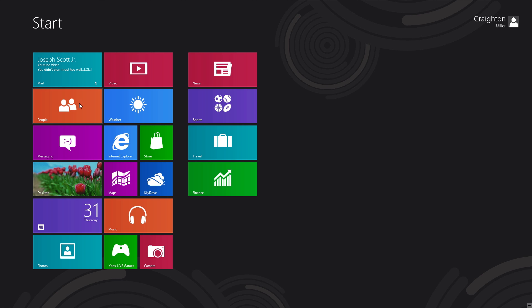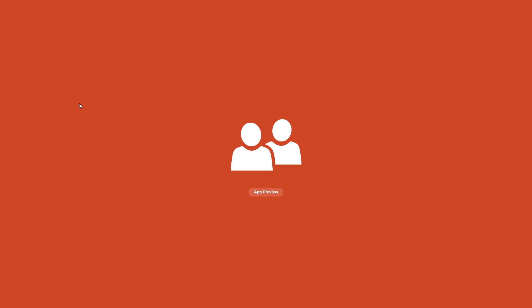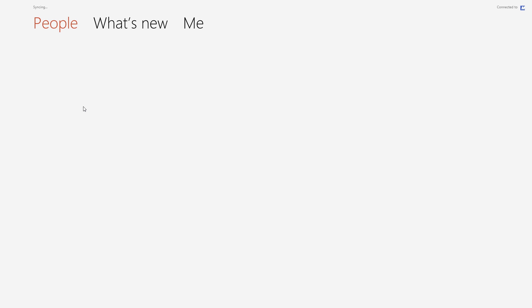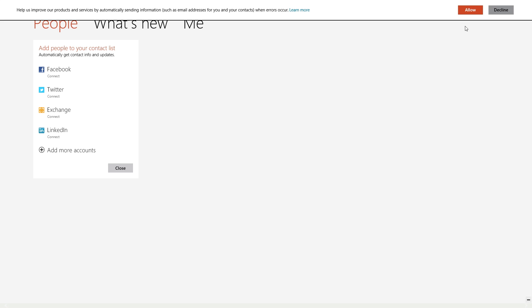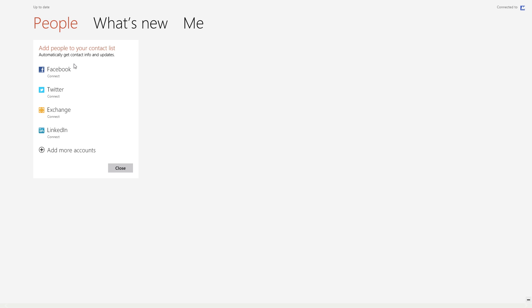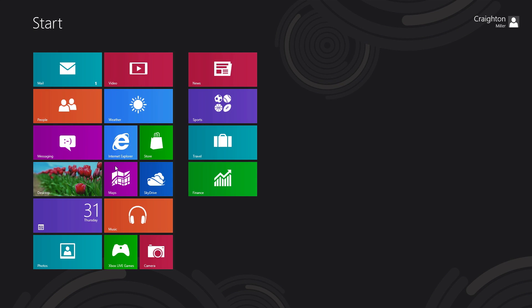In the People section, if I have friends I can see what they're doing and get connected with them. You can connect a Facebook account, Twitter, Exchange, LinkedIn, and add more accounts. Then you can easily see people who are connected with you and see what's new — that's basically what the People section is for.